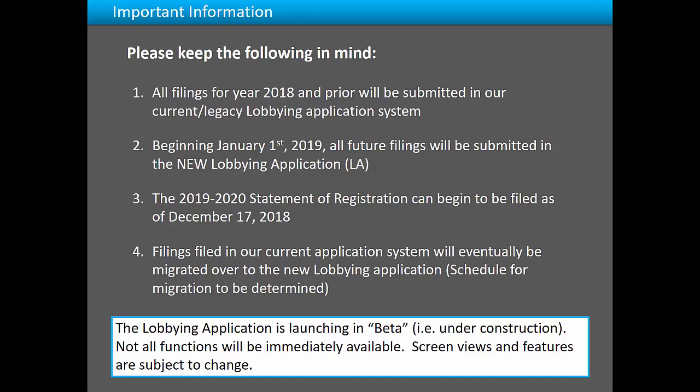Please keep in mind that all filings for year 2018 and prior will be submitted in our current lobbying application. Beginning on January 1, 2019, any future filings will be submitted in our new lobbying application. The 2019-2020 Public Corporation Statement of Registration can begin to be filed as of December 17, 2018. Please note, filings filed in our current application will eventually be migrated over to the new lobbying application. We do not yet have a date of when the migration will occur.